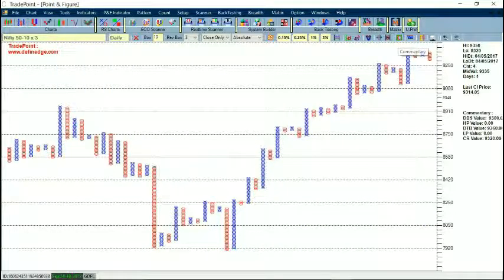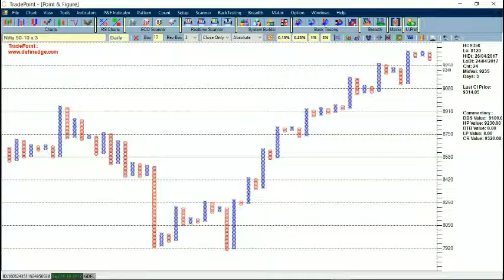In the tools there is a Commentary option, or you can use a shortcut. When applied, a window will appear on the right-hand side. If I put the cursor on any column, I will see details at the right-hand side — high price, low price, dates, and so on. The commentary will show where a double bottom sell, high pole, double top buy, low pole, or column reversal will appear. The price level at which the pattern will form is shown at the right-hand side when you apply the Commentary feature.